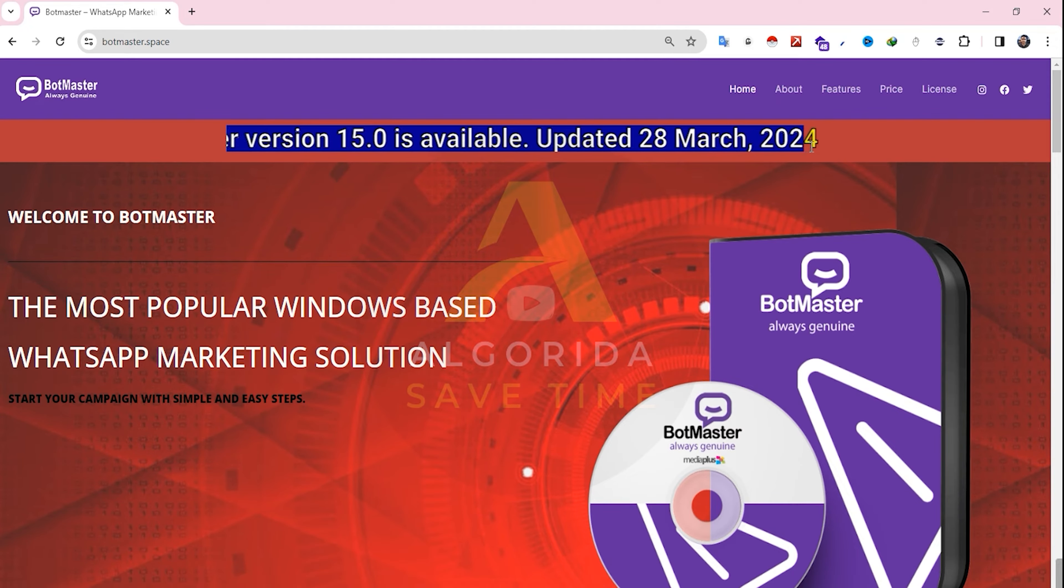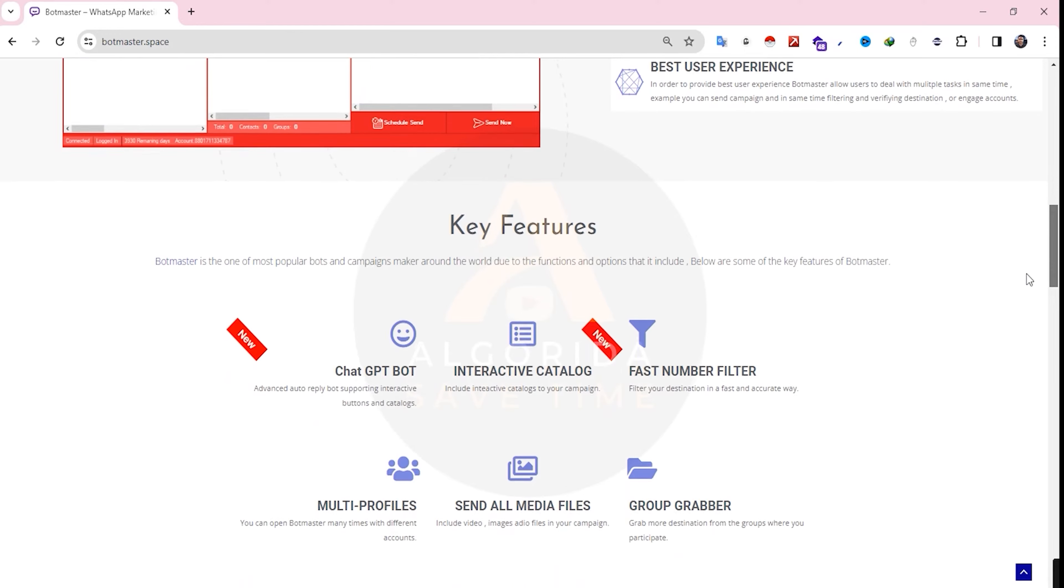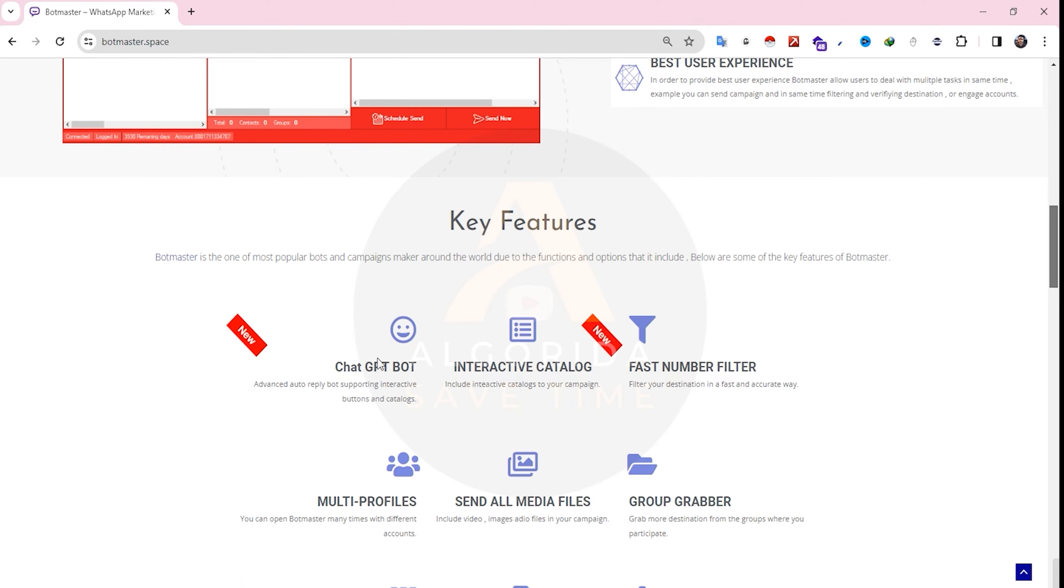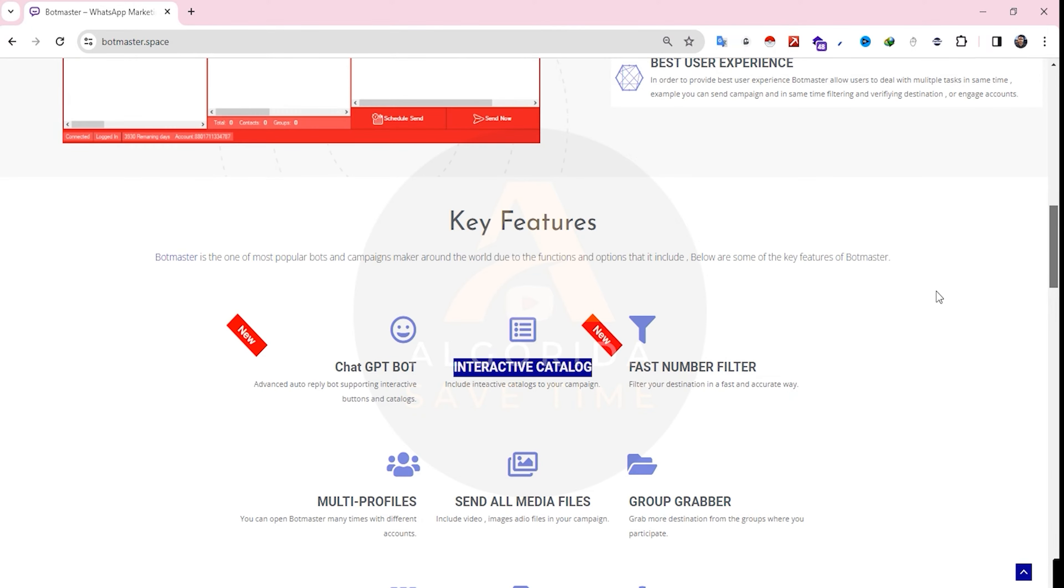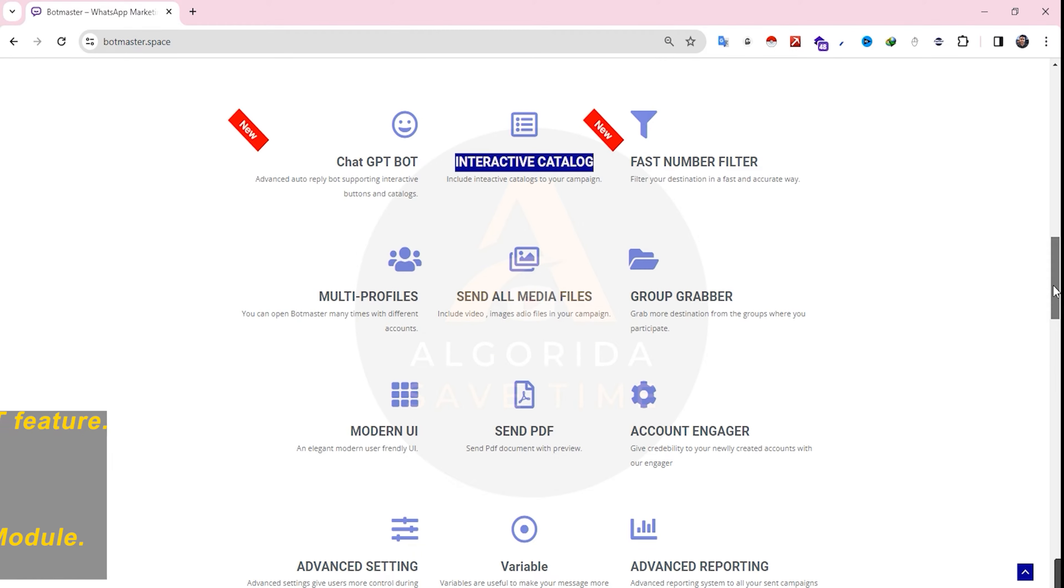Let's scroll down and take a quick look at the website. Here you can see two new features: the ChatGPT module and interactive catalog menu, both of which are combined in this version 15. Please note that this version is not free, it is a paid version.